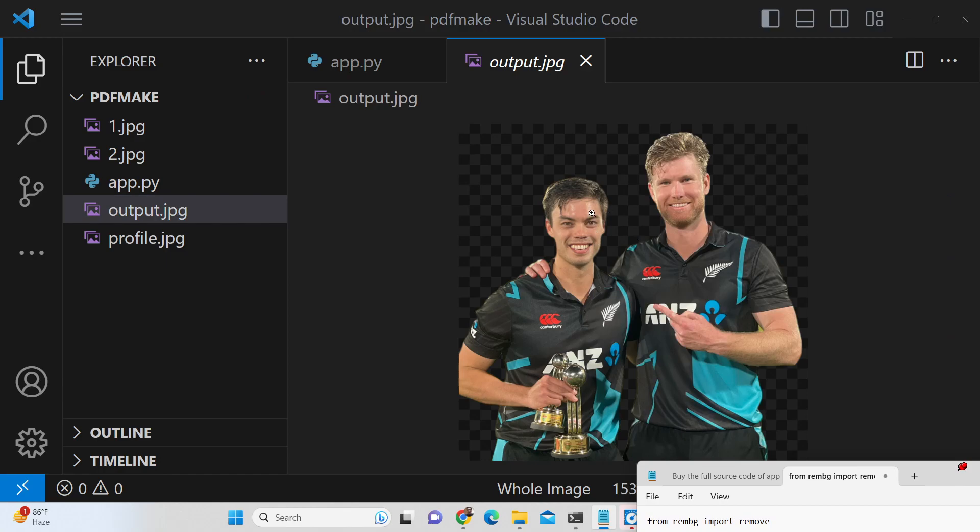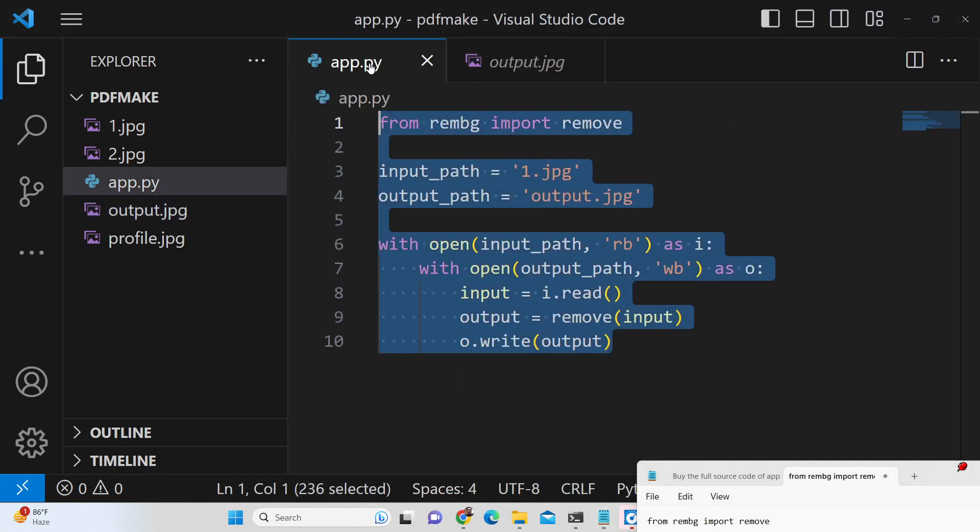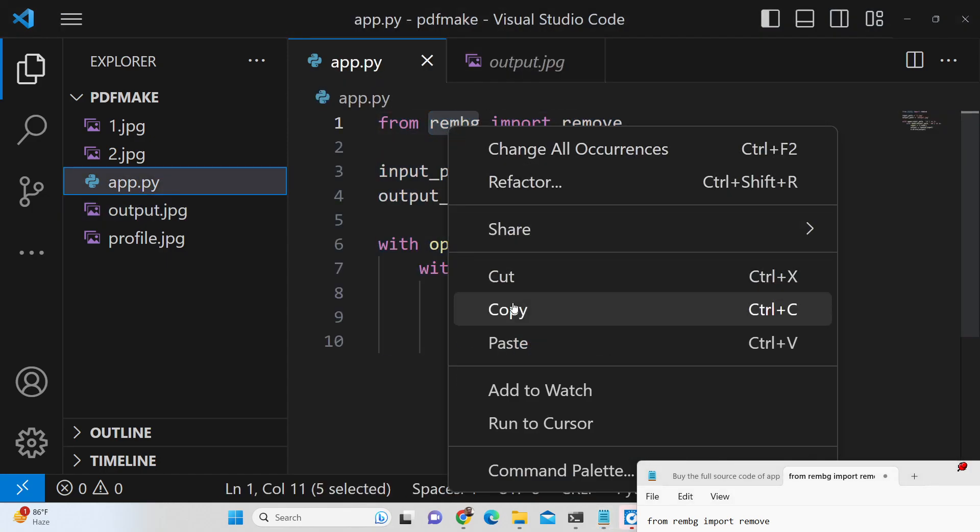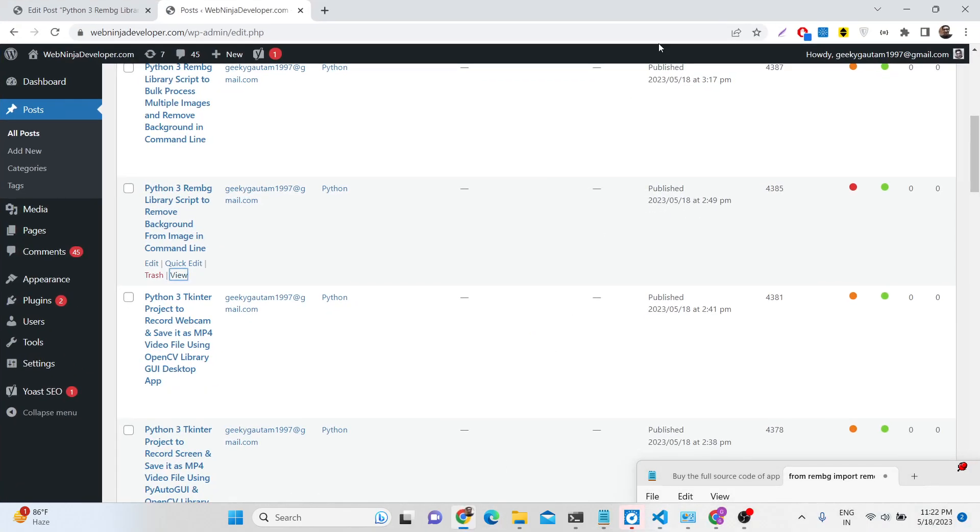You can see how easily it has done the job and it doesn't require any sort of paid API. It's completely 100% free solution. So we are using this remove background library of python.